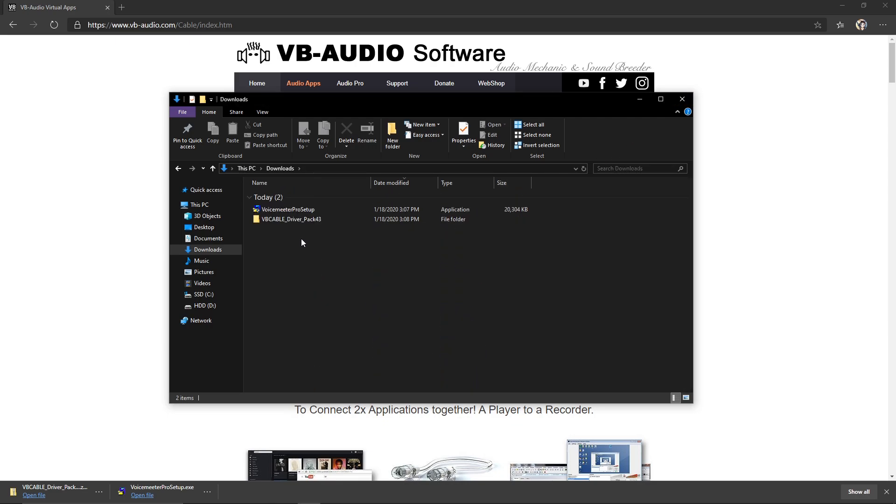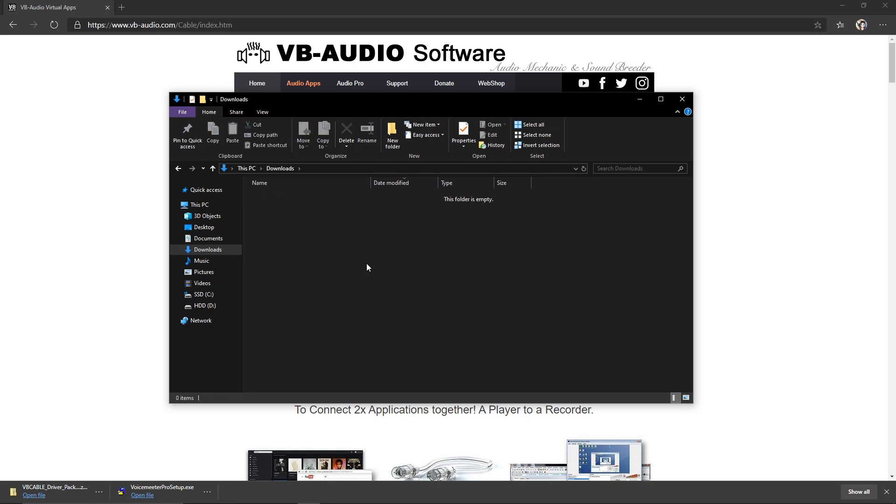Once you have both those things downloaded and done, you can go ahead and just delete these. You no longer need those download files.